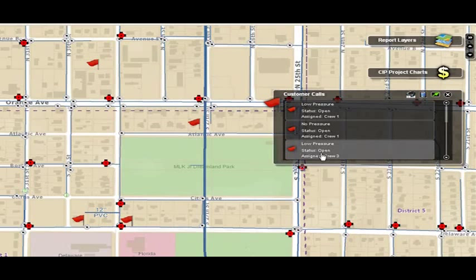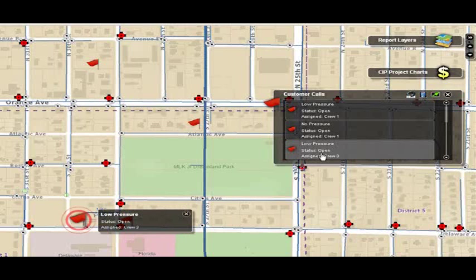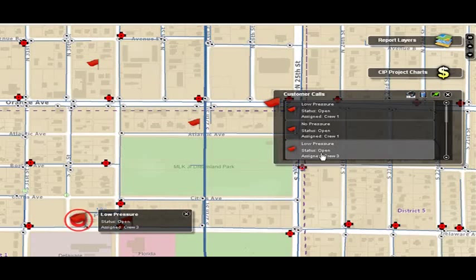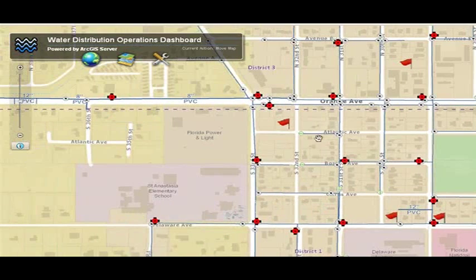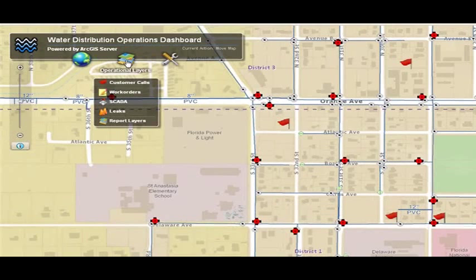In this case, you can see the low pressure is occurring right next to a school. From an operational point of view, they'll want to elevate this to a high priority because they don't want to have to cancel school because they can't serve water. The next step is to try to understand what caused these low pressure calls.